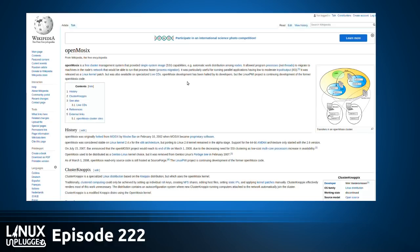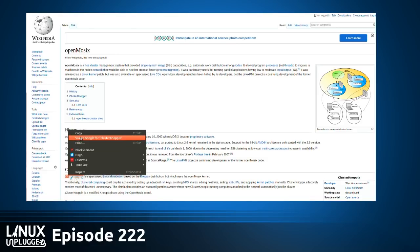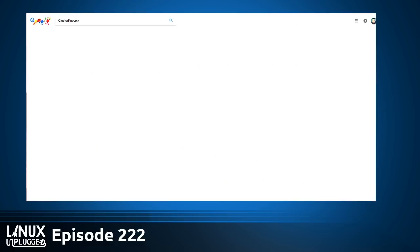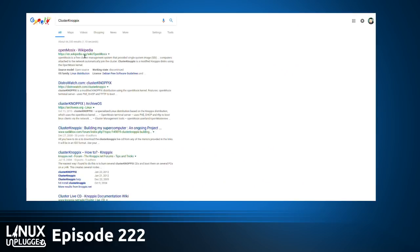Oh man, it was Cluster Knoppix! It is a Gen 2 derivative. I really had fun with that stuff. It would be really cool to set that up again sometime.